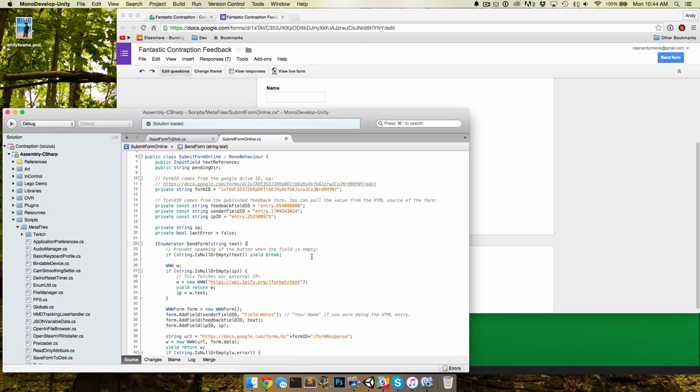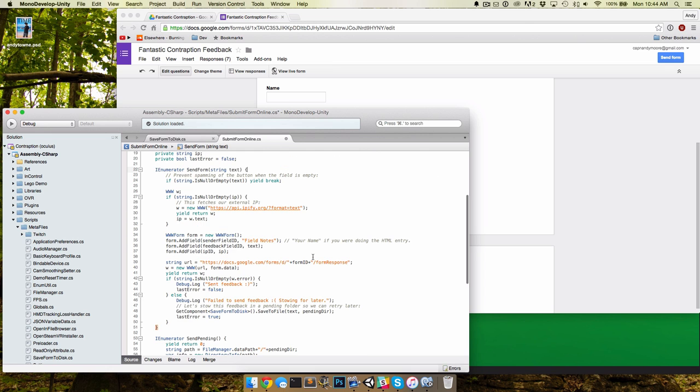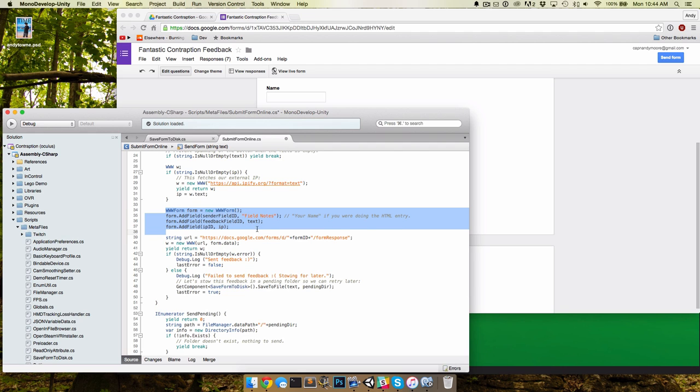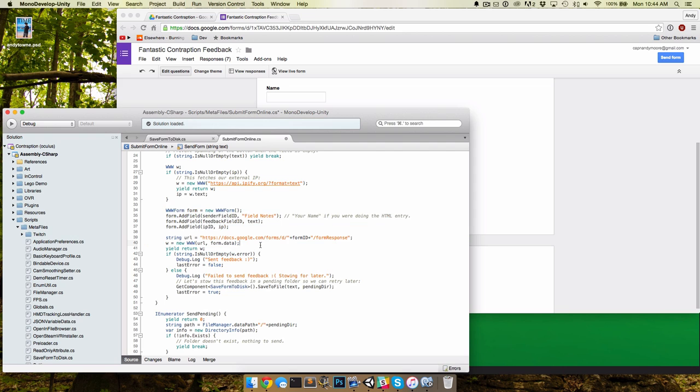And you could just take all these bits of data and what we do is you just use Unity's WWW form to create a new form object and you just submit that through Unity's WWW request and it just posts the form instantly. It works great, it's so great.